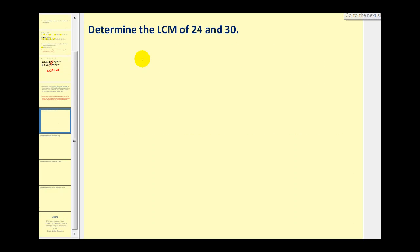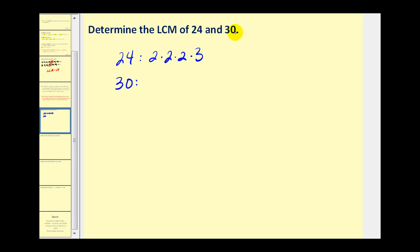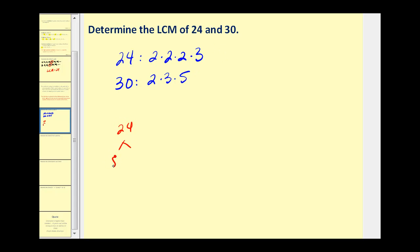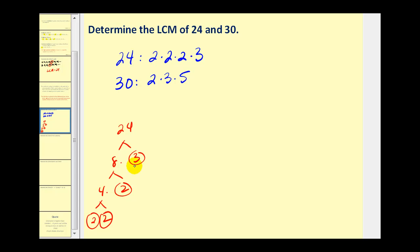Let's determine the LCM of 24 and 30 by writing out the prime factorization of each. For 30, that would be 6 times 5, and 6 is 2 times 3. For 24, you can use a prime factorization tree: 24 is 8 times 3, 3 is prime, 8 is 4 times 2, 2 is prime, and 4 is 2 times 2. So the prime factorization of 24 is 2 times 2 times 2 times 3.